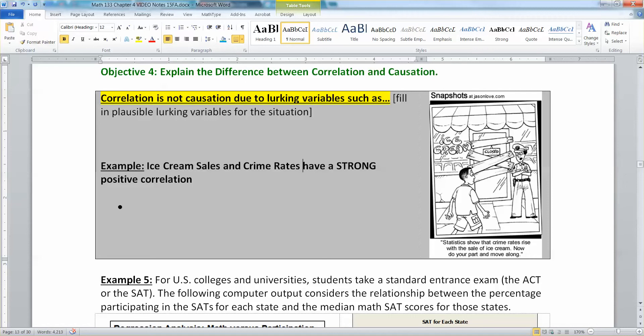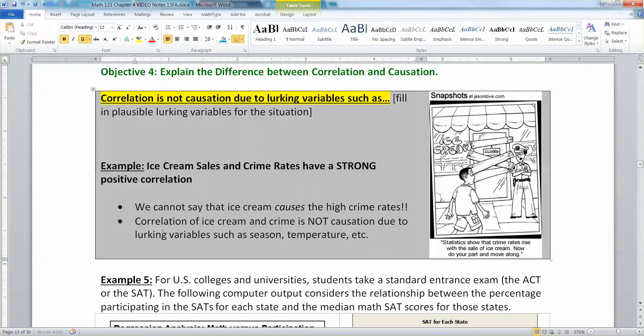That's one of the reasons crime rates go up in summer — the temperature is high, people are out and about on their porches, conversing, and finding conflicts over things like property lines. It tends to go a little crazy every July 4th weekend in a lot of US major cities. That's because there is a lurking variable: season, temperature, etc.